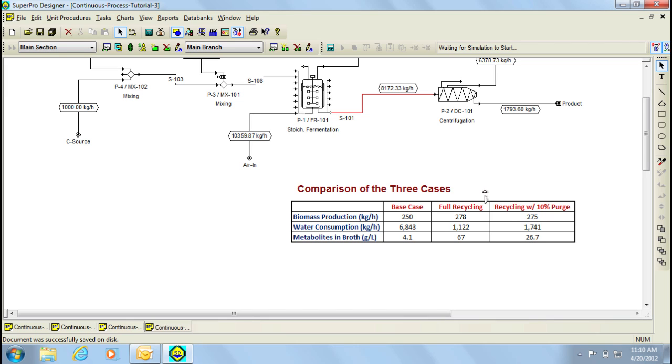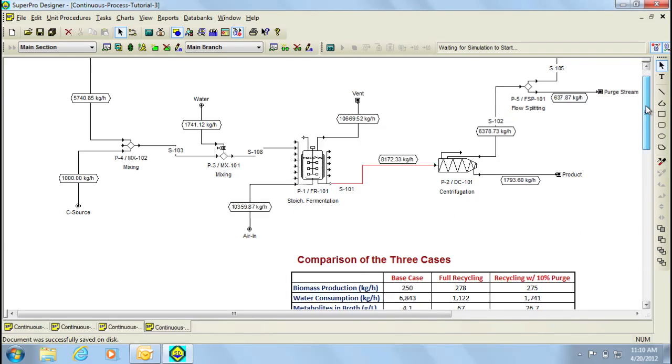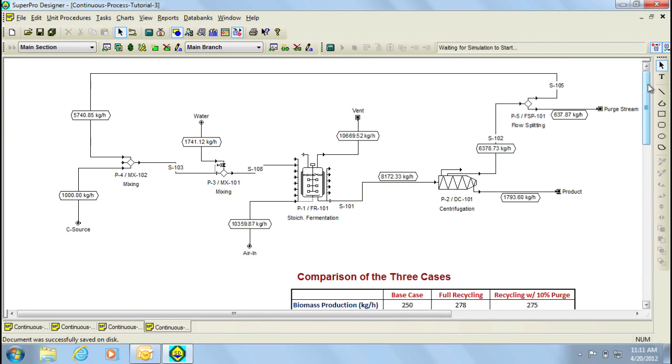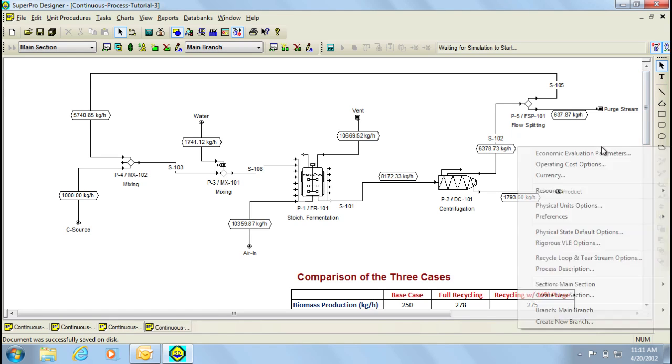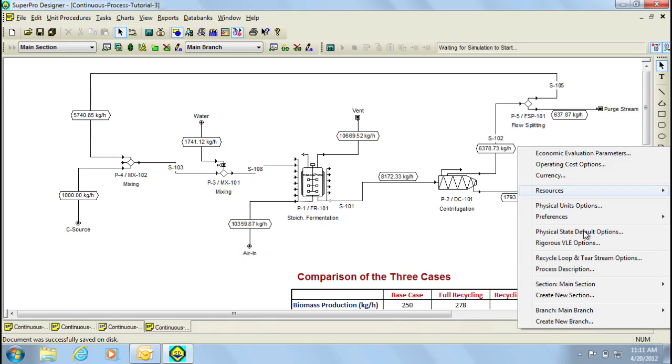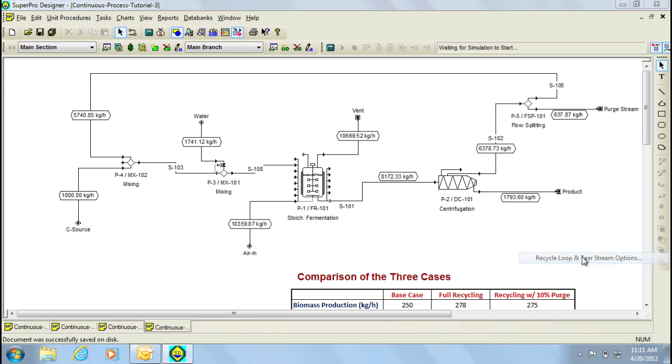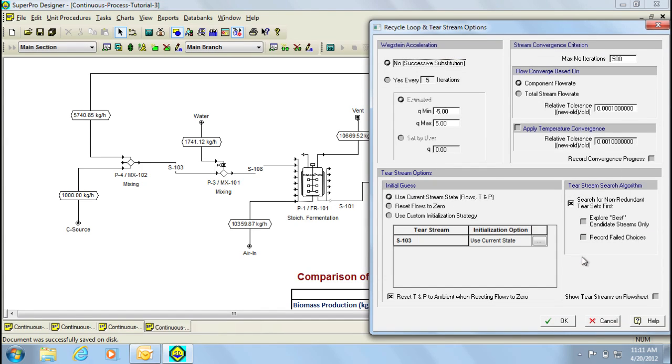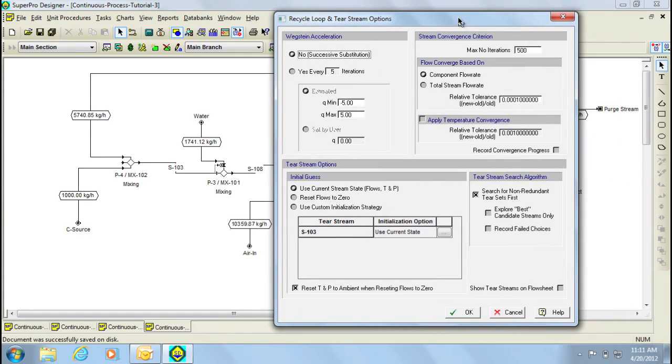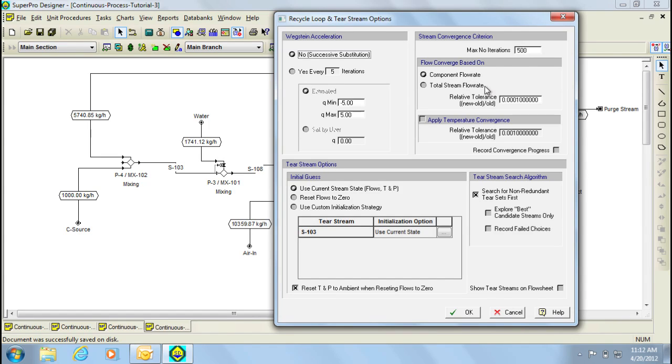Let's now proceed to discuss recycle loops and its attributes within SuperPro Designer. Parameters that affect recycle loops can be accessed by right-clicking in the open area of the flow sheet, and then selecting the option Recycle Loop and Tear Stream Options. Through this window that appears, we can specify various things including the maximum number of iterations, flow convergence based either on component flow rate or total stream flow rate, the relative tolerance, and various other parameters.